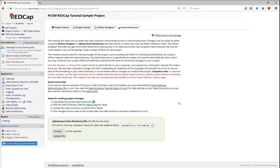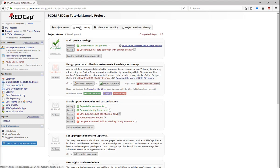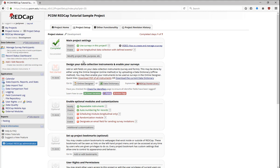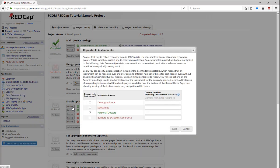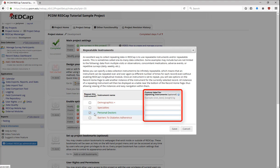Finally, I'll show you how to set up repeating instruments. First, go to the Project Setup page, and enable Repeatable Instruments under Enable Optional Modules and Customizations. Choose which instrument to repeat, and add a custom label for the repeating instruments if needed. For example, I want the label for each instance of Personal Doctor to be the visit date, so I insert the piping for the date into the label.